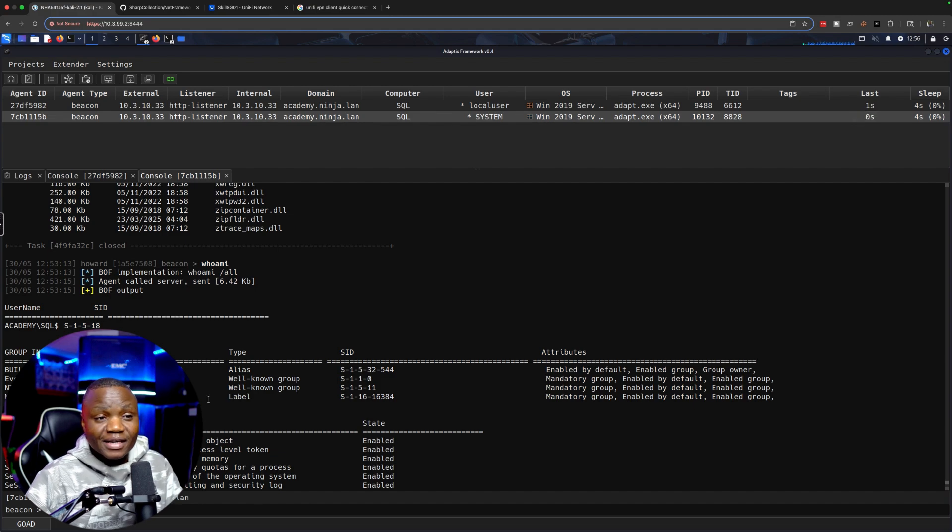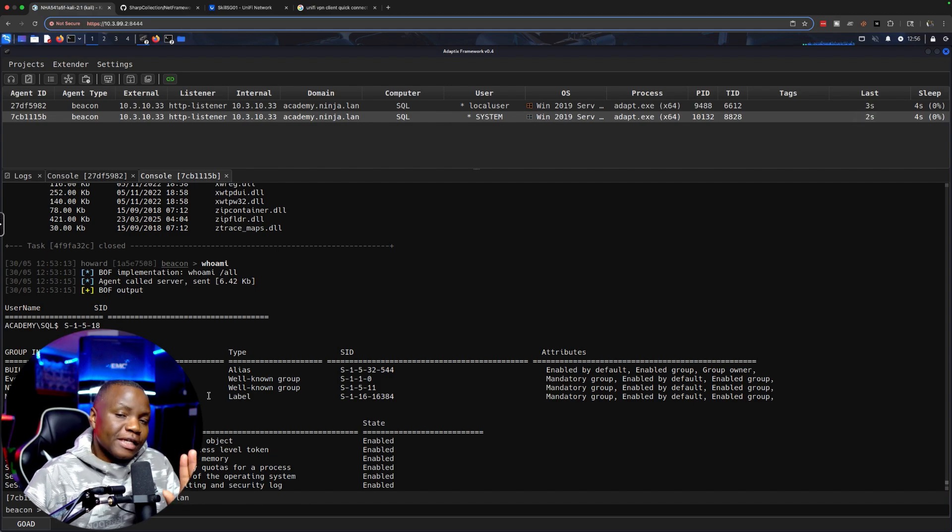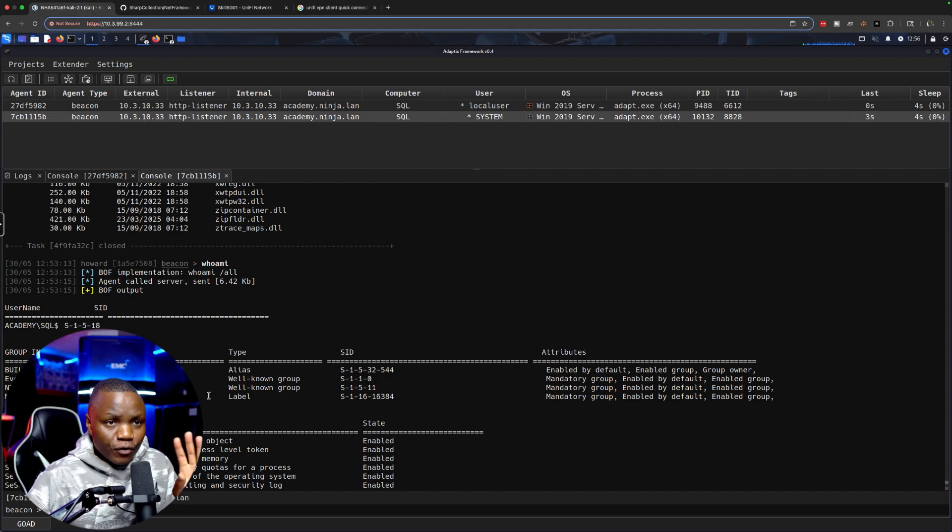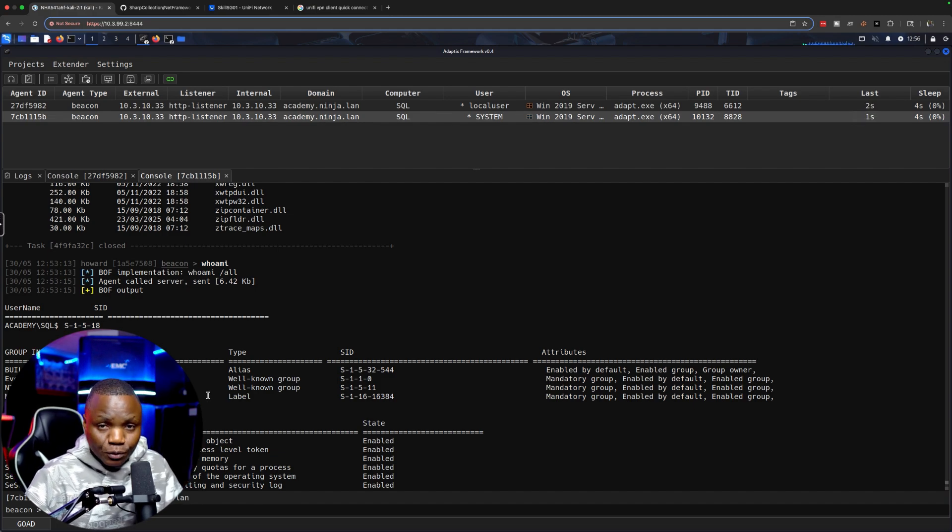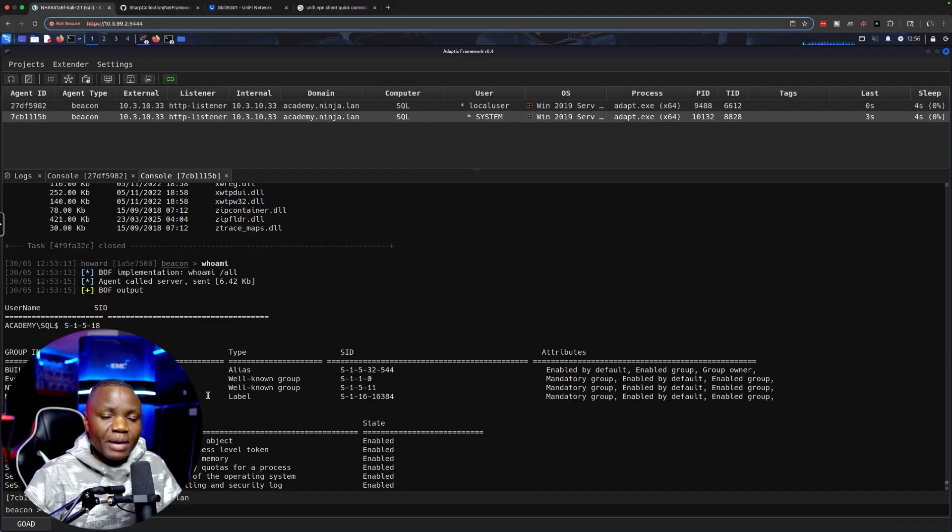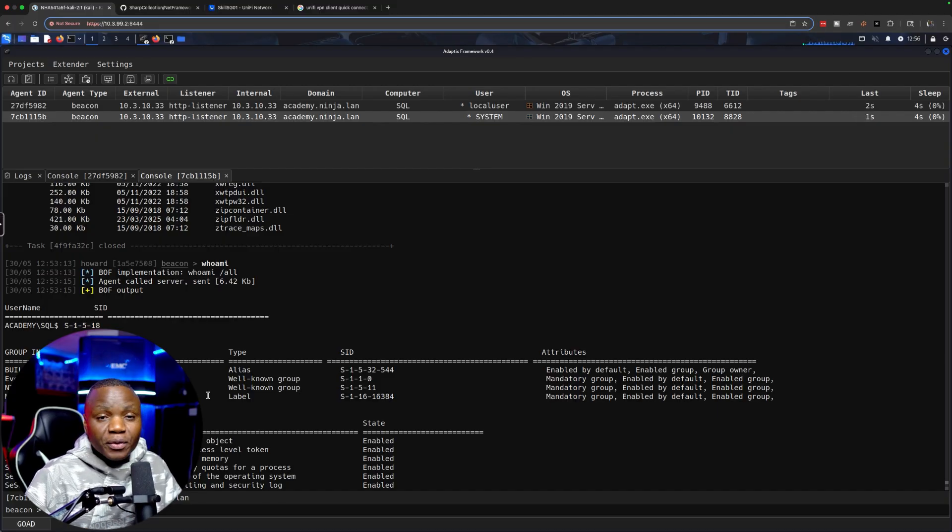We know it is not foolproof running Sweet Potato or Juicy Potato or Bad Potato, one of those. They do get caught. However, they still give us what we need.